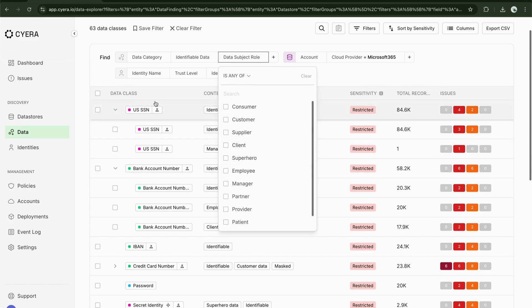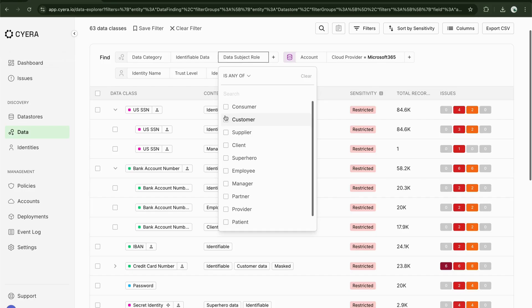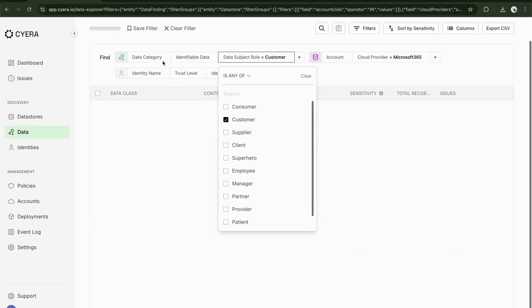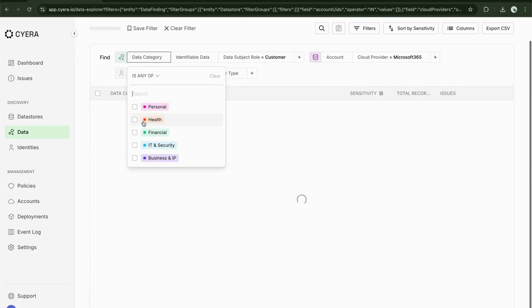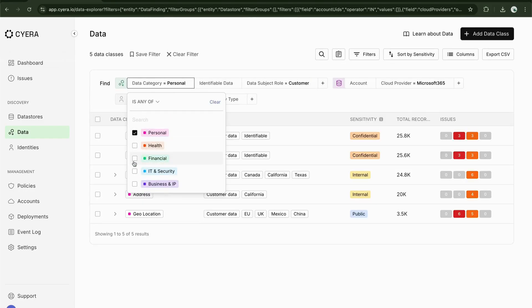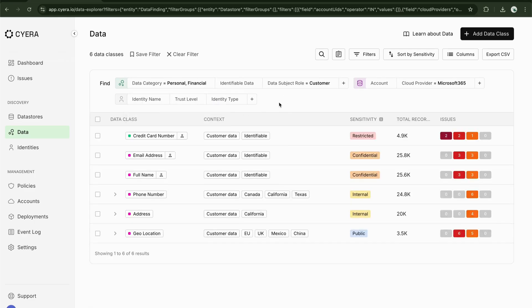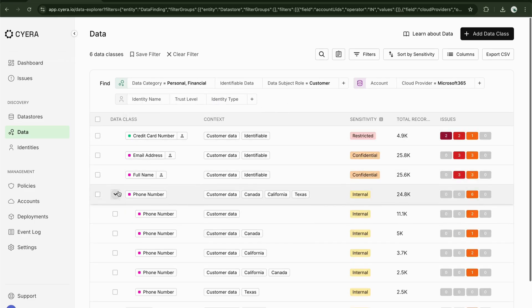For example, Sayora can quickly distinguish between a customer's financial information and an employee's financial information, giving you an added layer of insights into how your data is classified and what risks might be associated with your business.